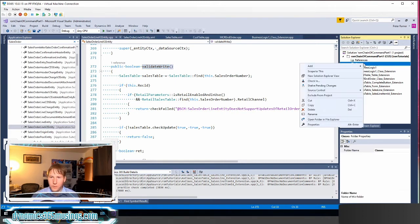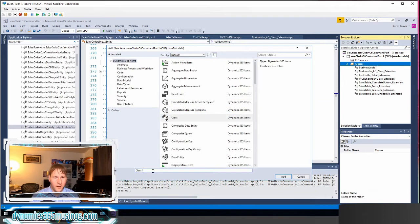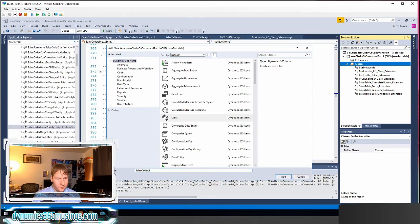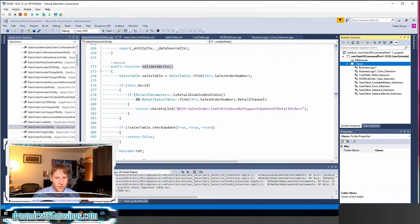So let's right click and say add new item. We're going to select class and then I'm going to call this sales order line v2 entity underscore extension. I always have to use that underscore extension.